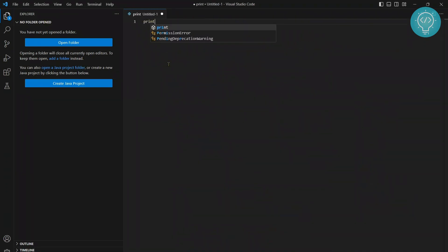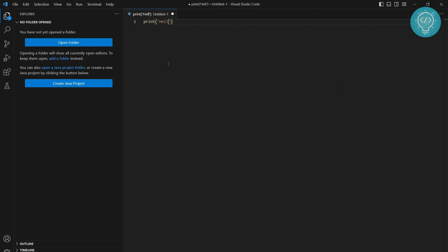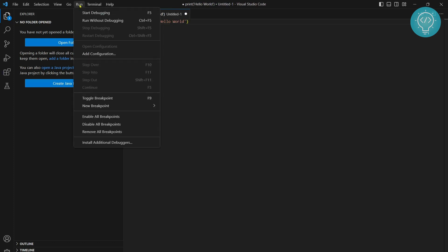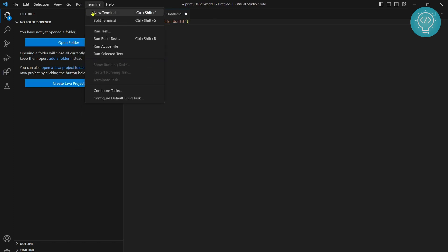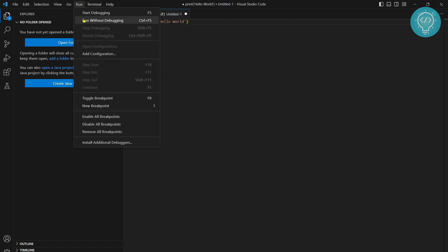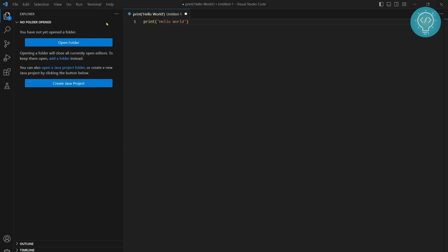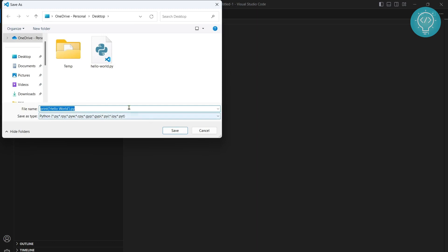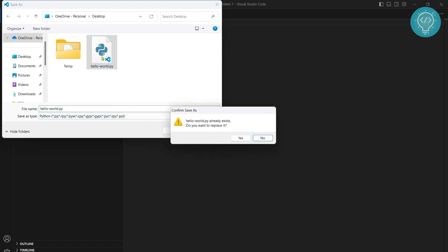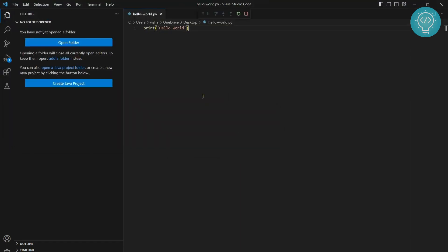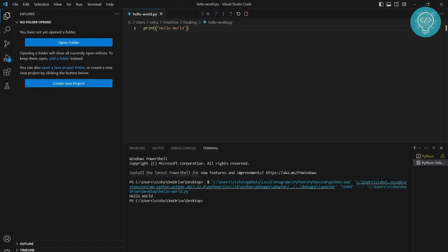And let's type a hello world program. Let's say hello world. And let's try to run this, click on run here and you can start debugging or you can run without debugging. I'll select run without debugging for now. And we will need to save this file, save this as hello world.py. And now it is running and as you can see, hello world is printed.